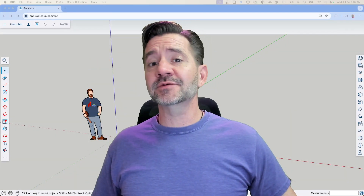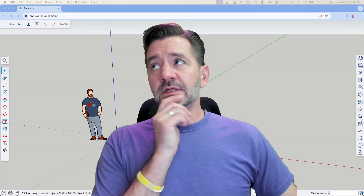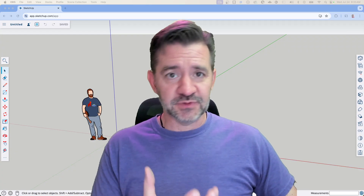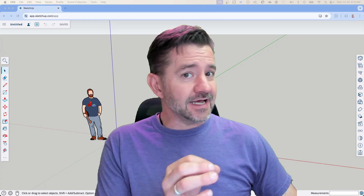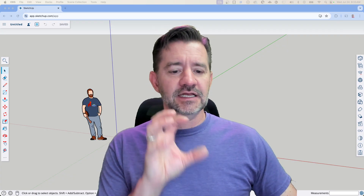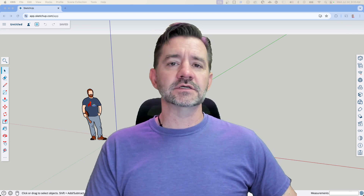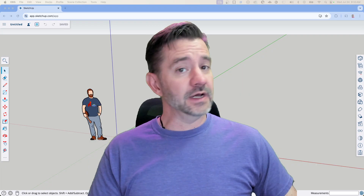Hey guys, I'm Aaron, and today we're going to take a look at drawing exterior walls from a plan in SketchUp for Web. A lot of the basic ideas are the same regardless of what platform you work on, but the actual steps in getting a reference plan in and getting your lines drawn to represent those walls is a little bit different depending on where you're at. We're going to take a look at how to do that in SketchUp for Web right now.